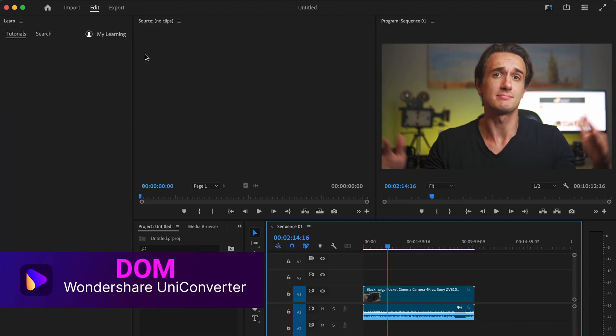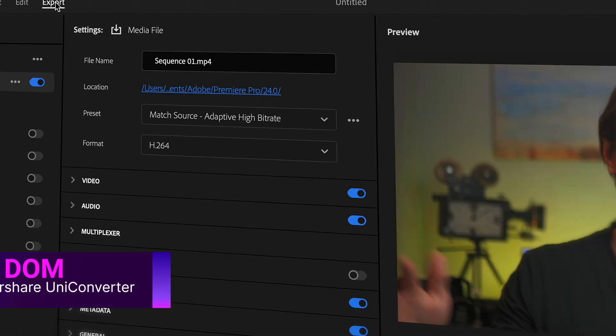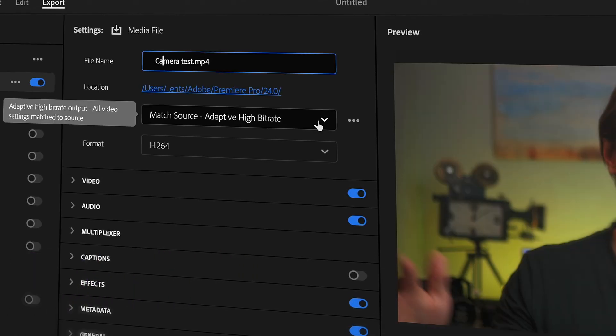Hey everyone, I'm Dom from Wondershare UniConverter. So open your project in Premiere Pro and then go to the export tab.